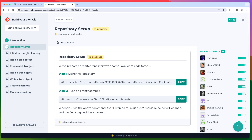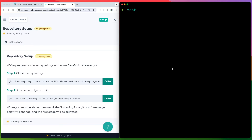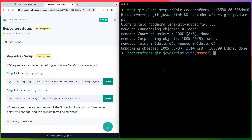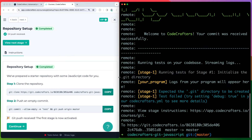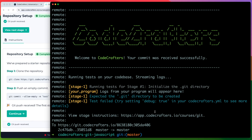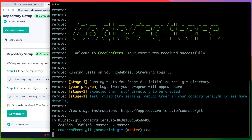The first step is to clone the repo. I'm going to copy the command, paste it in the terminal, and clone it. Now they're asking me to push an empty commit to create a connection to the CodeCrafters CLI, which is going to listen for changes we make to this repo. Let's open this in VS Code with 'code dot'.